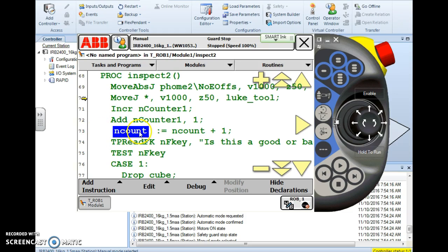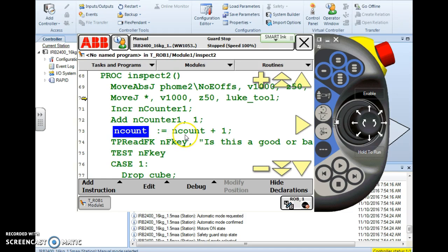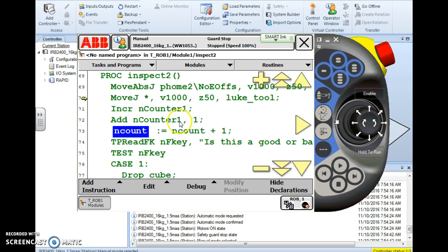And nCount is assigned the value of nCount plus one. So if nCount was five and it reaches this line of code now it's five plus one six. So we've basically incremented there. So that's three ways to accomplish the same result. I could use any of these three to count my cycles with.